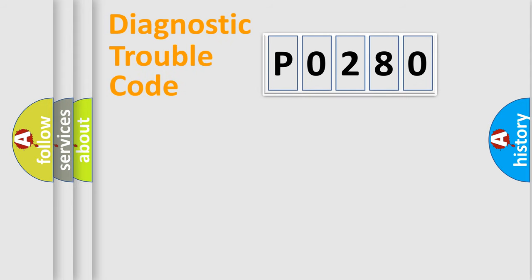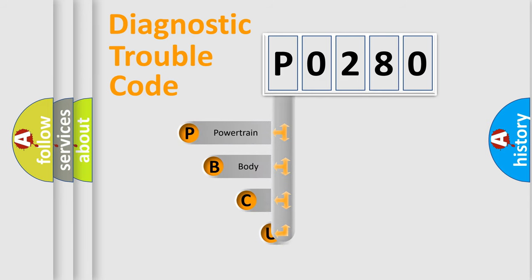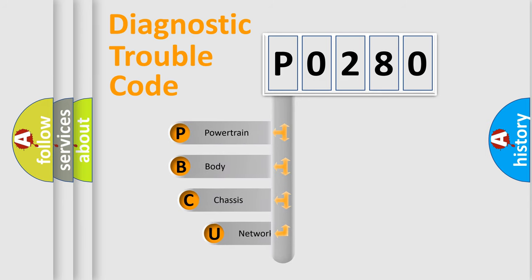First, let's look at the history of diagnostic fault code composition according to the OBD2 protocol, which is unified for all automakers since 2000.